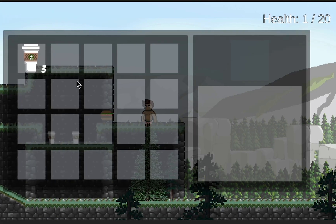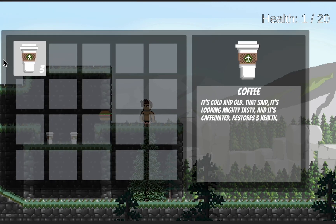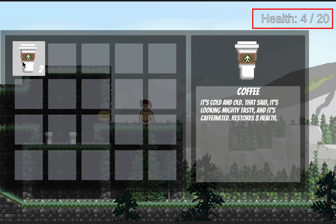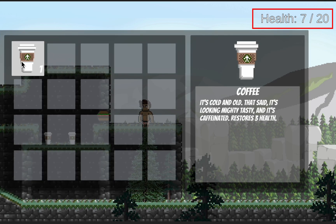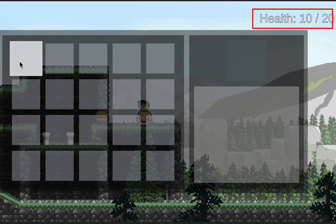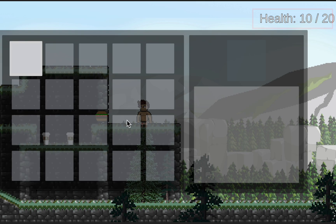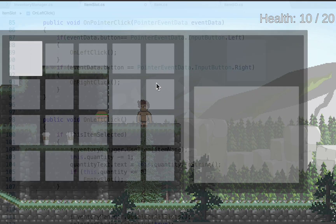All right, at this point now, when you get your inventory, you can click to select the item, click again to use it, and you'll notice it goes down each time. And when we get to zero, the item disappears, as does our description. All right, that's working pretty nicely.